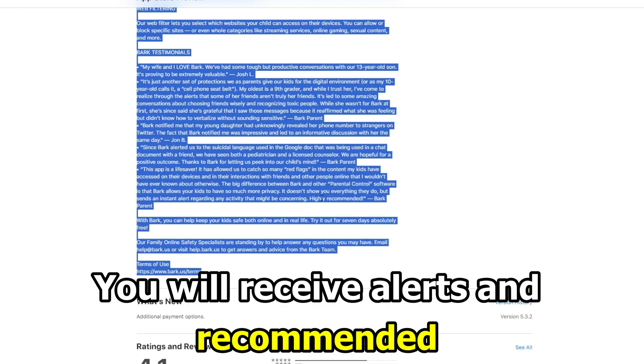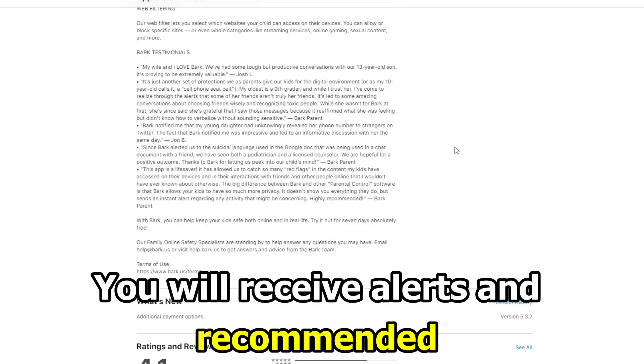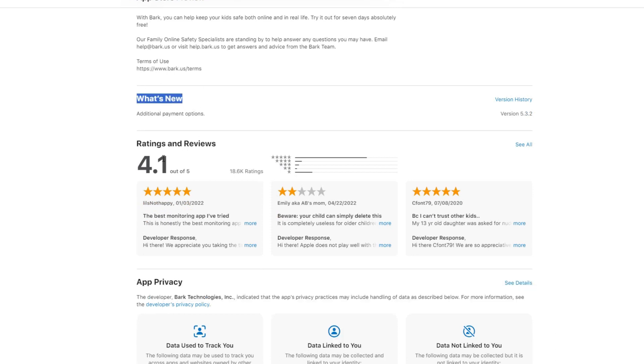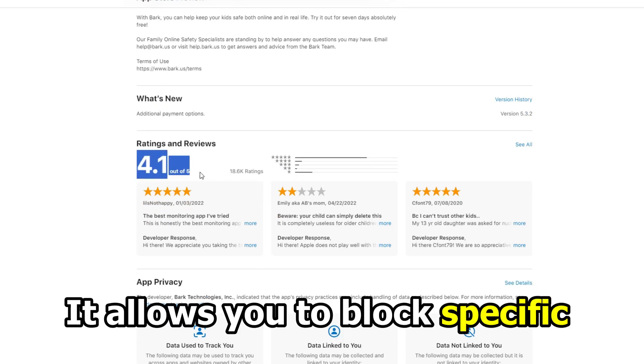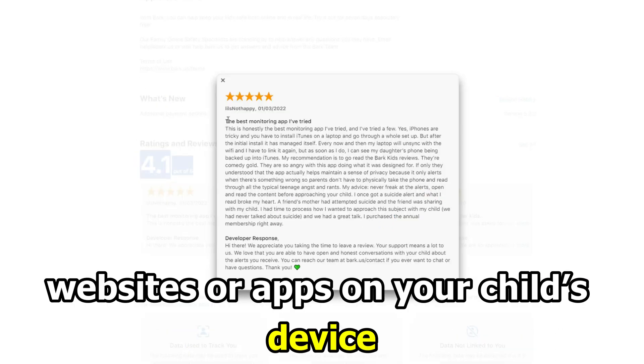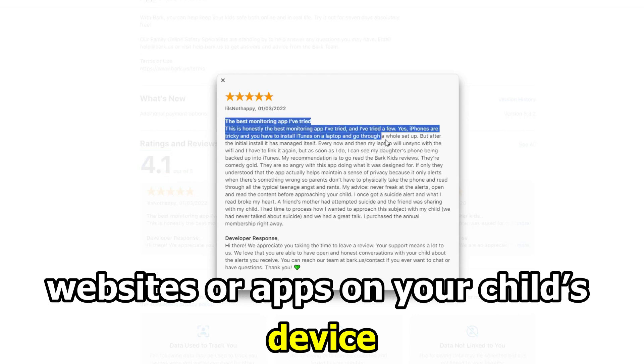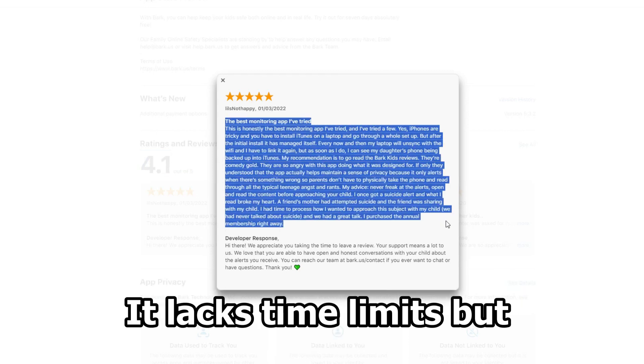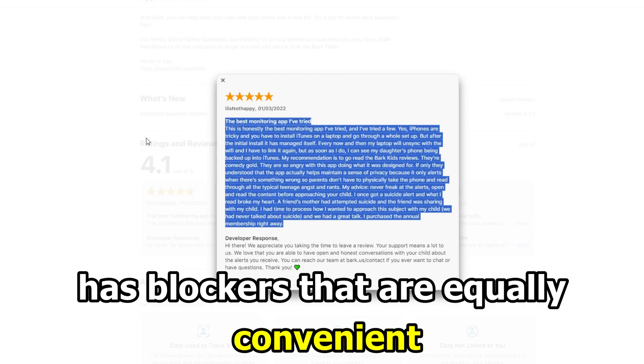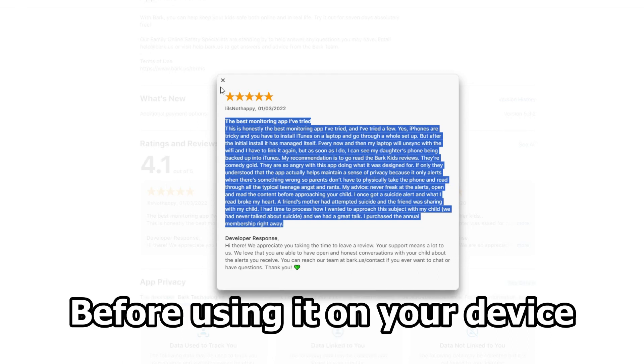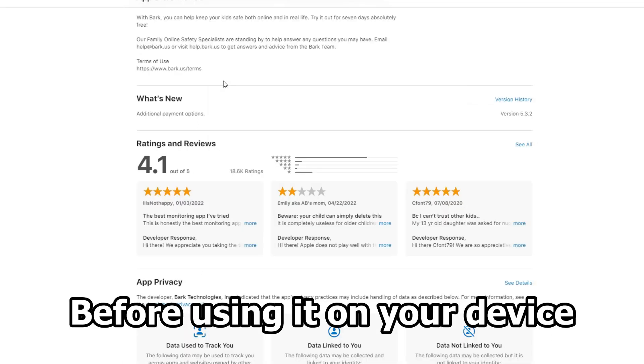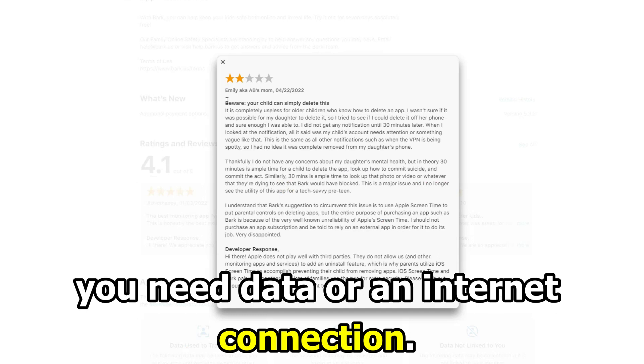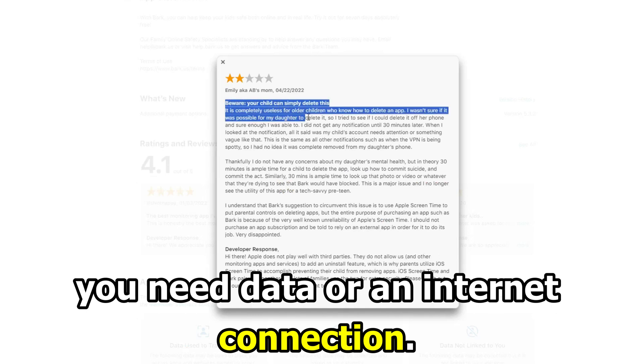You'll receive alerts and recommended steps when it finds concerning content. It allows you to block specific websites or apps on your child's device. It lacks time limits but has blockers that are equally convenient. Before using it on your device, you need data or an internet connection.